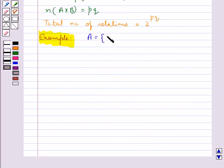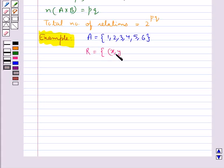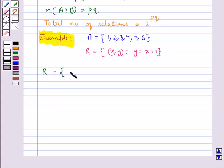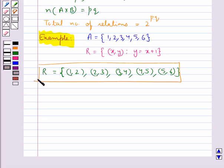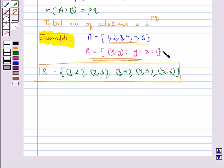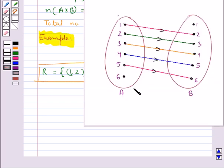Consider set A equal to {1, 2, 3, 4, 5, 6}. We define the relation R on A by R equal to {(x, y) such that y equals x plus 1}. So the relation R in the roaster form is given by {(1,2), (2,3), (3,4), (4,5), (5,6)}. We obtained this by putting different values for x, which are the elements of set A, and getting the corresponding value for y.